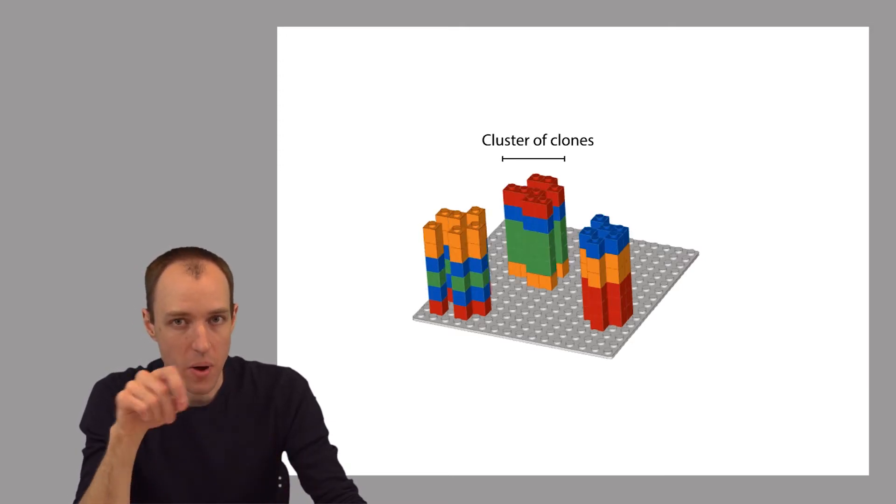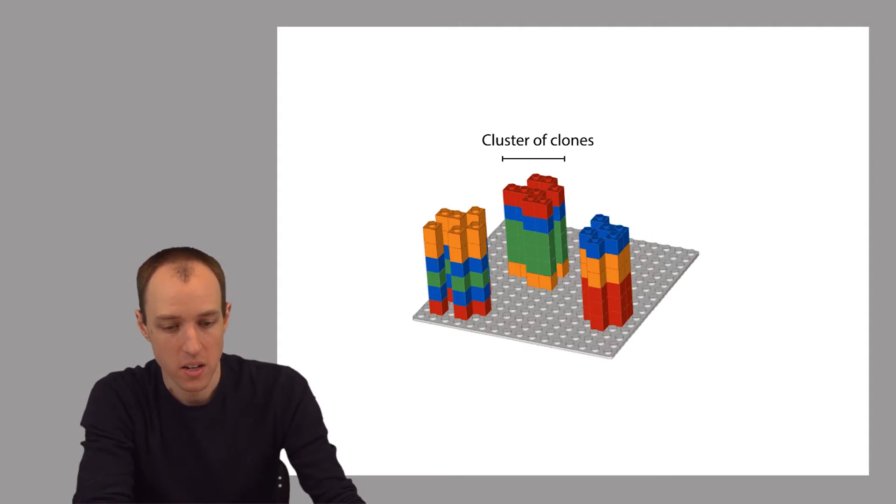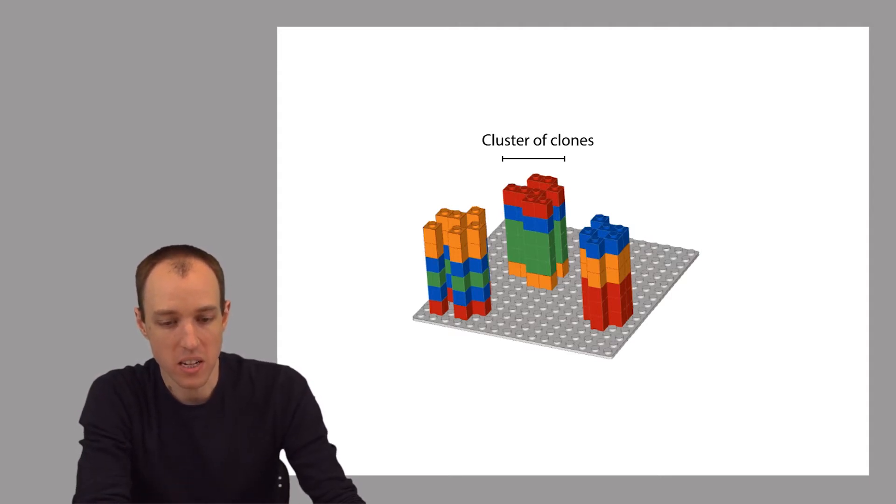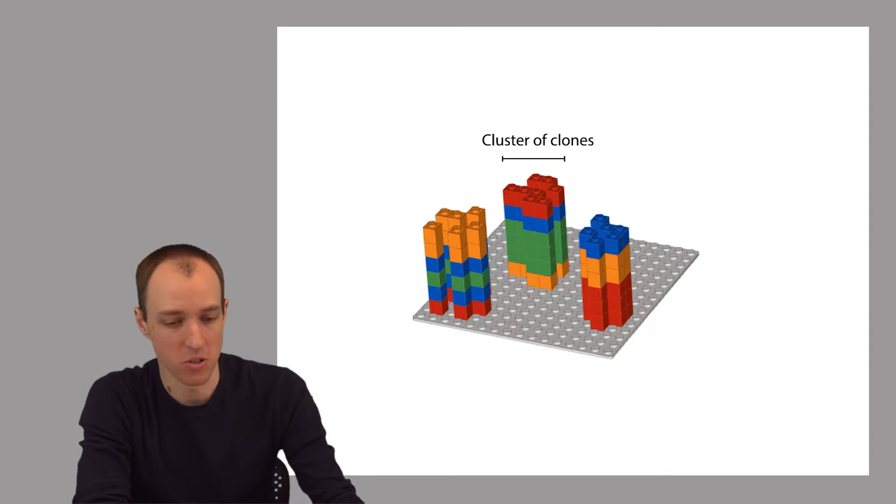As you can see here, a cluster of clones are now surrounding each of the template strands. We need these clusters rather than the individual templates because otherwise when we go to take our photograph of the glowing terminator bases, there wouldn't be enough light coming from a single template.